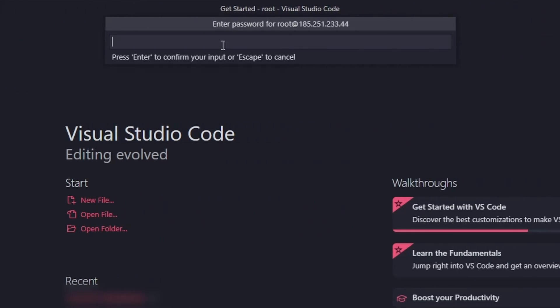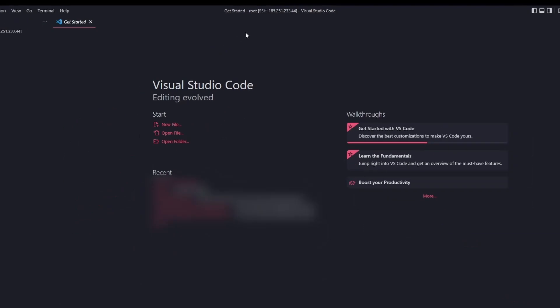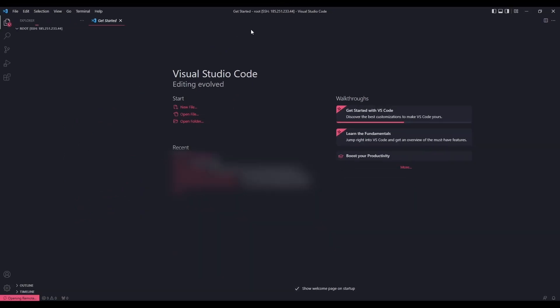Once again, it will ask you to enter your root password to the VPS. I'll just paste in the password and click enter. And here we are. We are now back to our VPS.